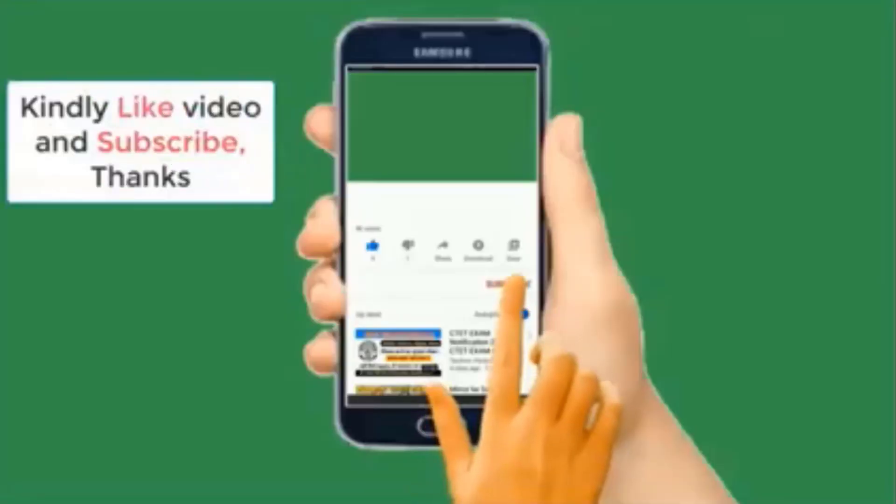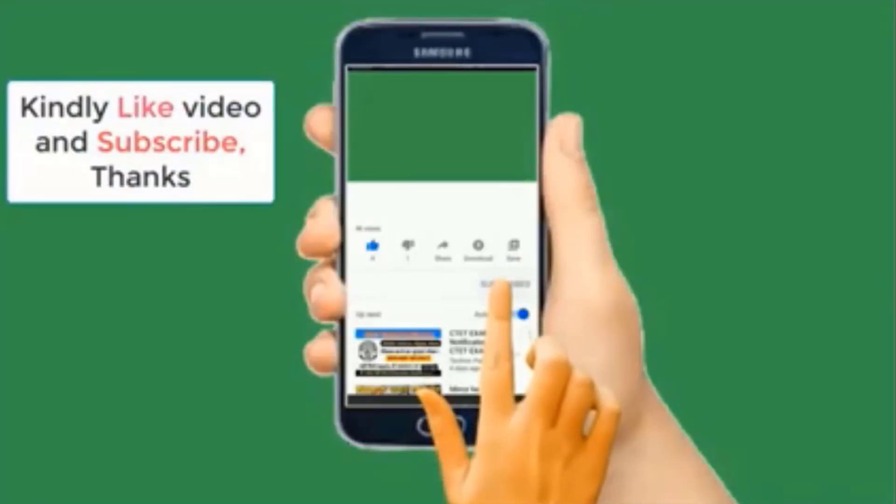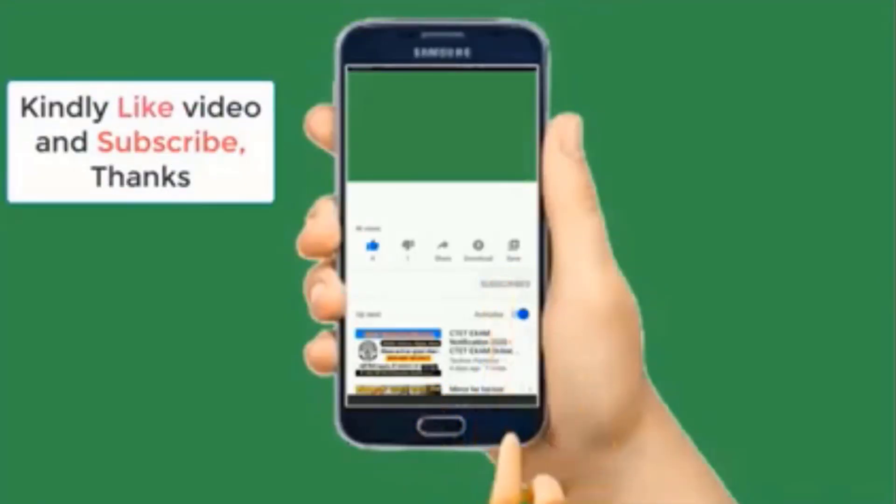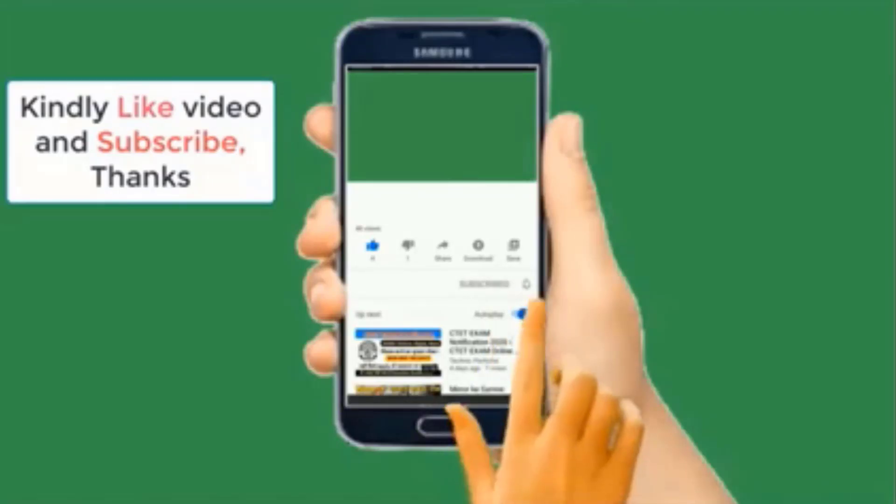Thank you for watching. Please do well to subscribe to this channel, like this video, and help me share. Thank you for watching, bye.